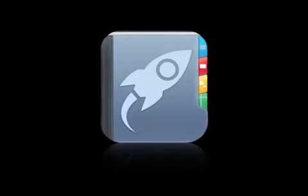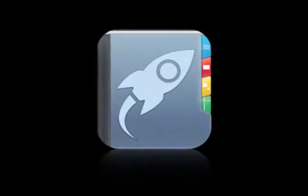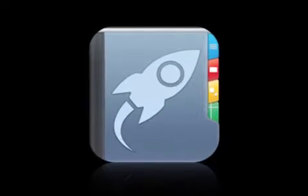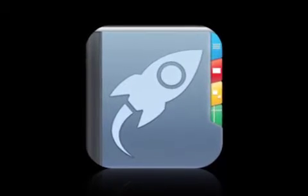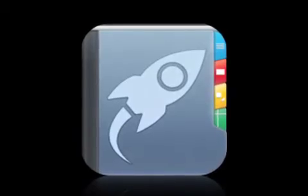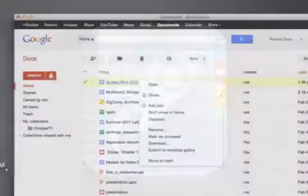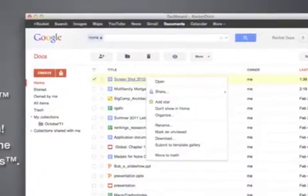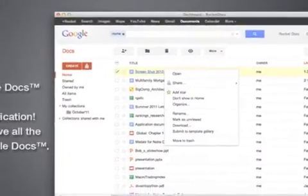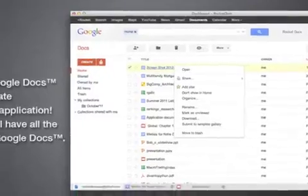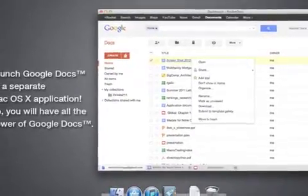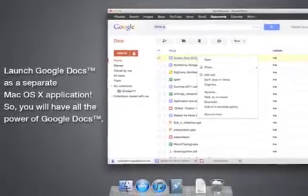TrickyDoc today introduces RocketDocs 1.0 for Mac OS X, a utility designed as a lightweight Google Docs client. RocketDocs allows users to work with Google Docs in a separate application as well as from the menu bar.